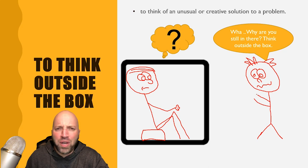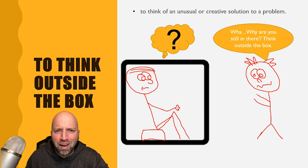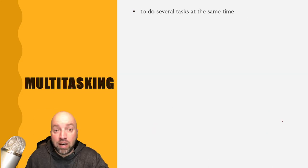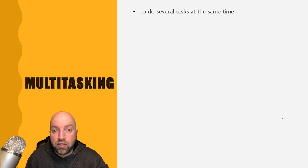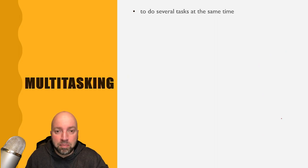What are you doing in there? Think outside the box. The next one is multitasking, to do several tasks at the same time.